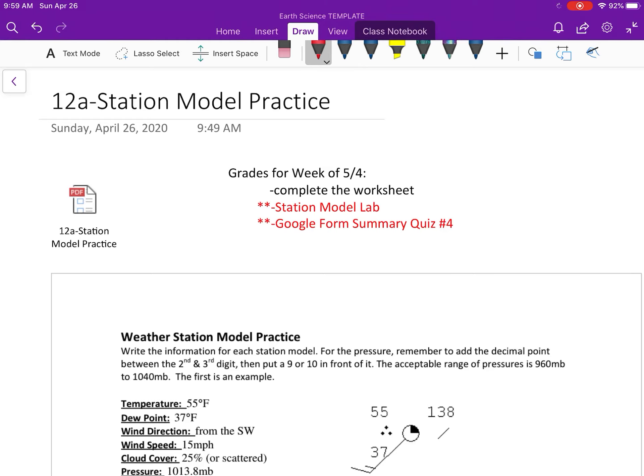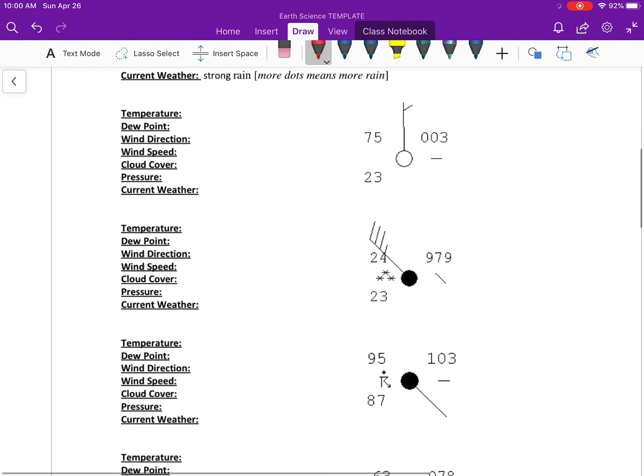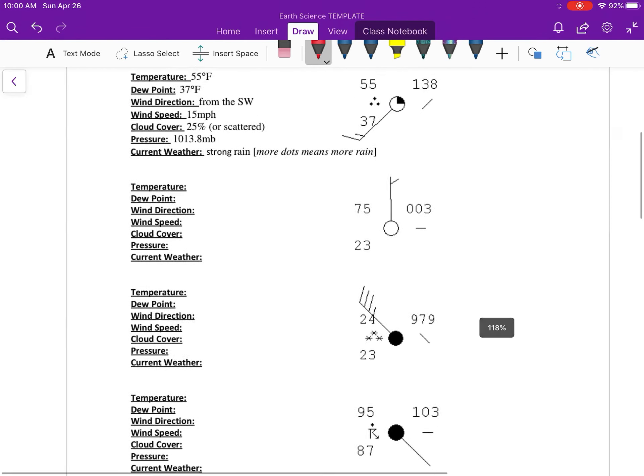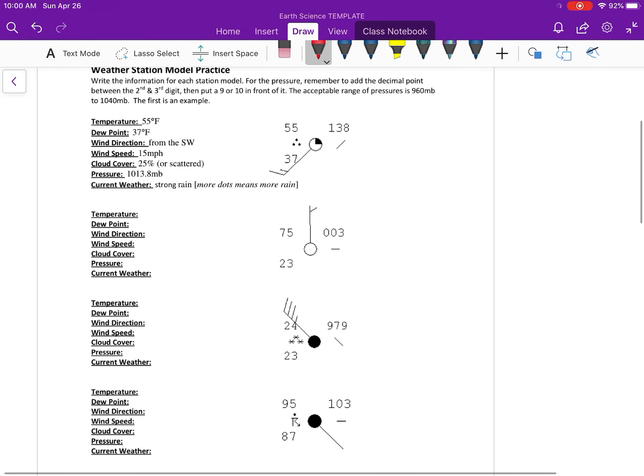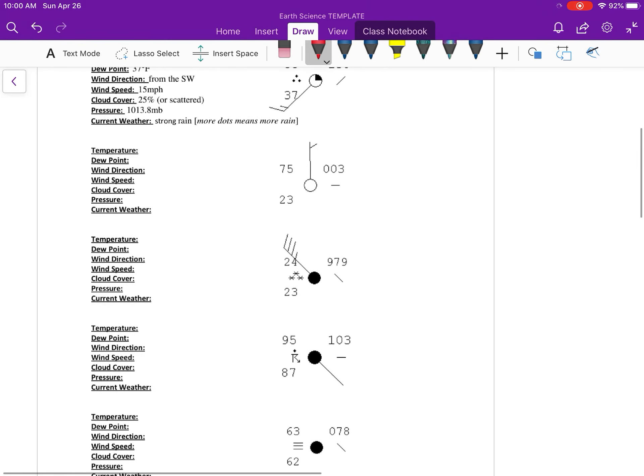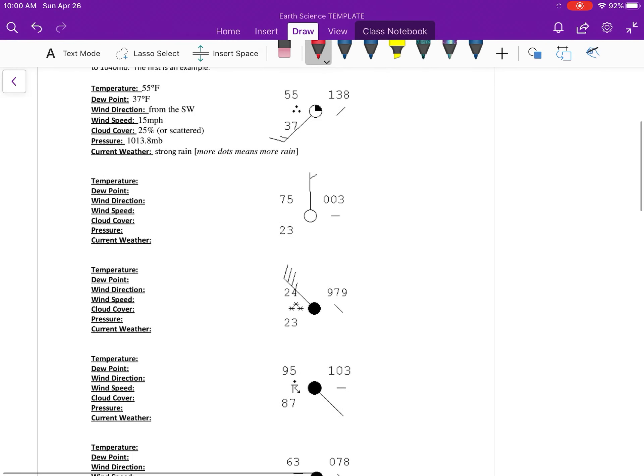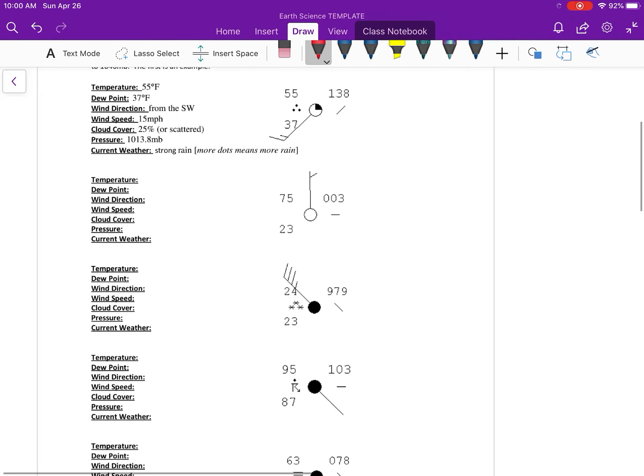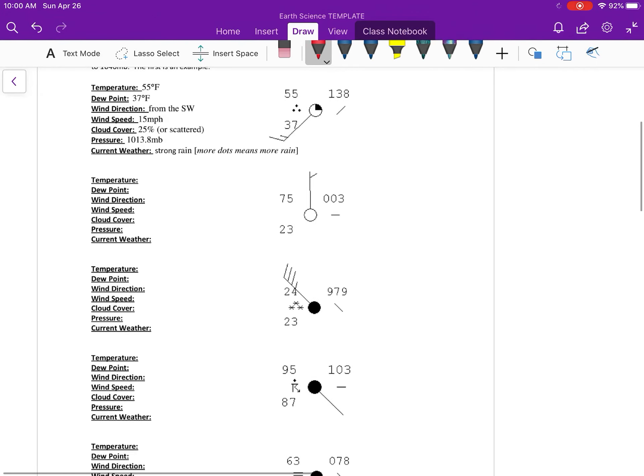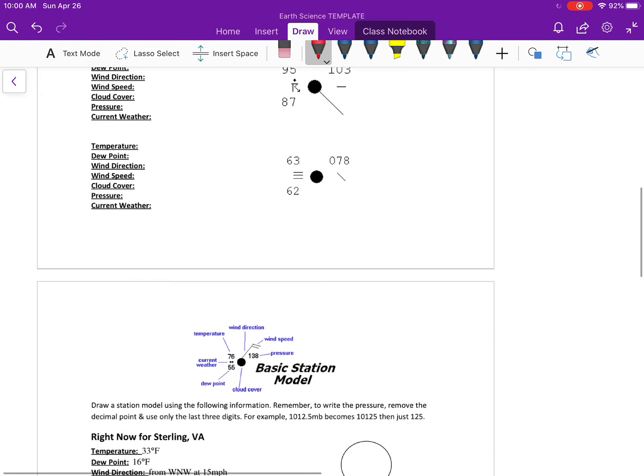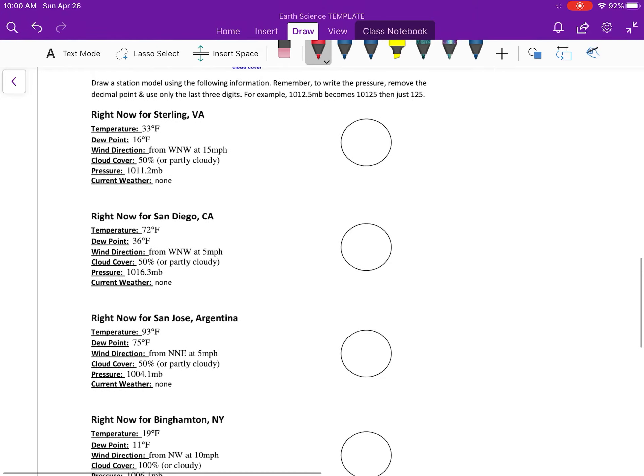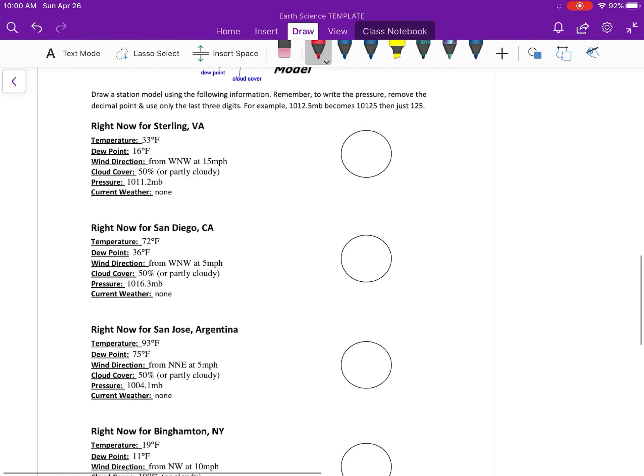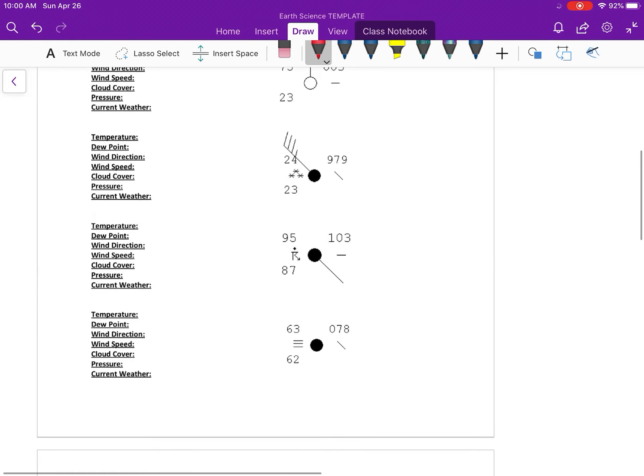All things will be graded on Saturday like usual, so please make sure that you get them done. This worksheet is pretty self-explanatory - on the front page you're basically deciphering the station model, taking the data from the station model and then just writing down what it means. On the second page you're making the station model.